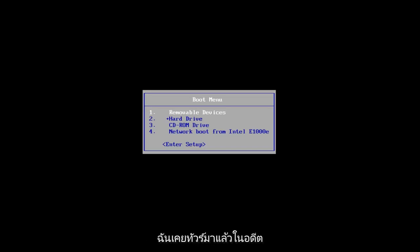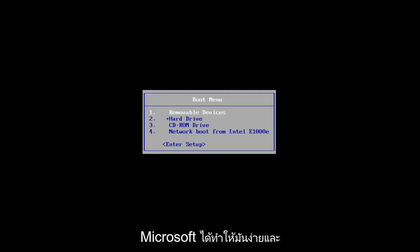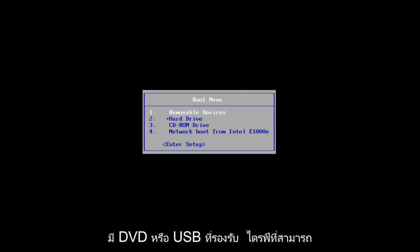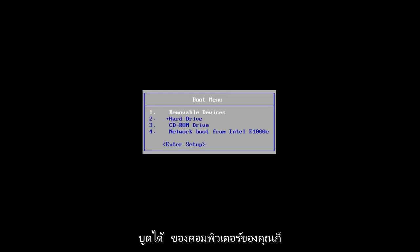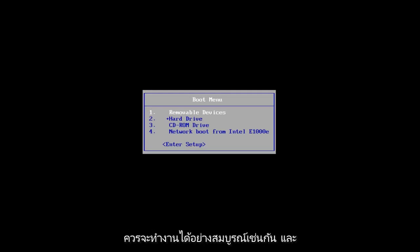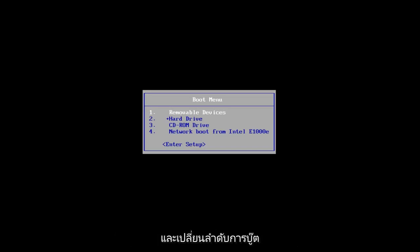It's pretty straightforward. I made tutorials of that in the past if you're unsure of how to do it — Microsoft has made it very simple and straightforward. As long as you have a DVD or supportable USB drive that can boot off of your computer, this should work perfectly fine. And if you need to go into your BIOS settings and change the boot order, you're welcome to do that as well.